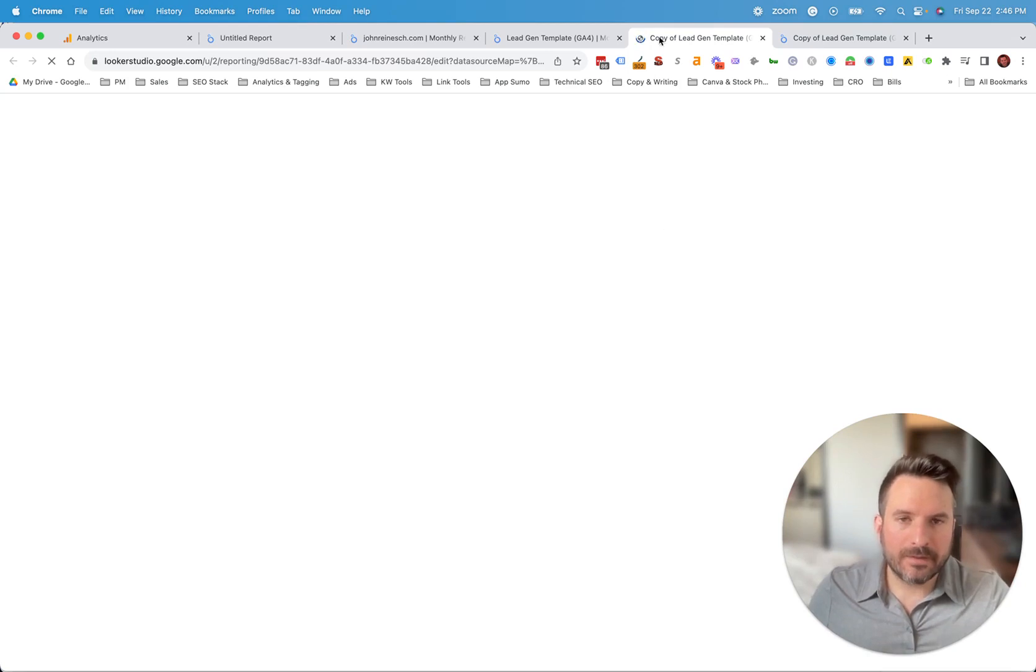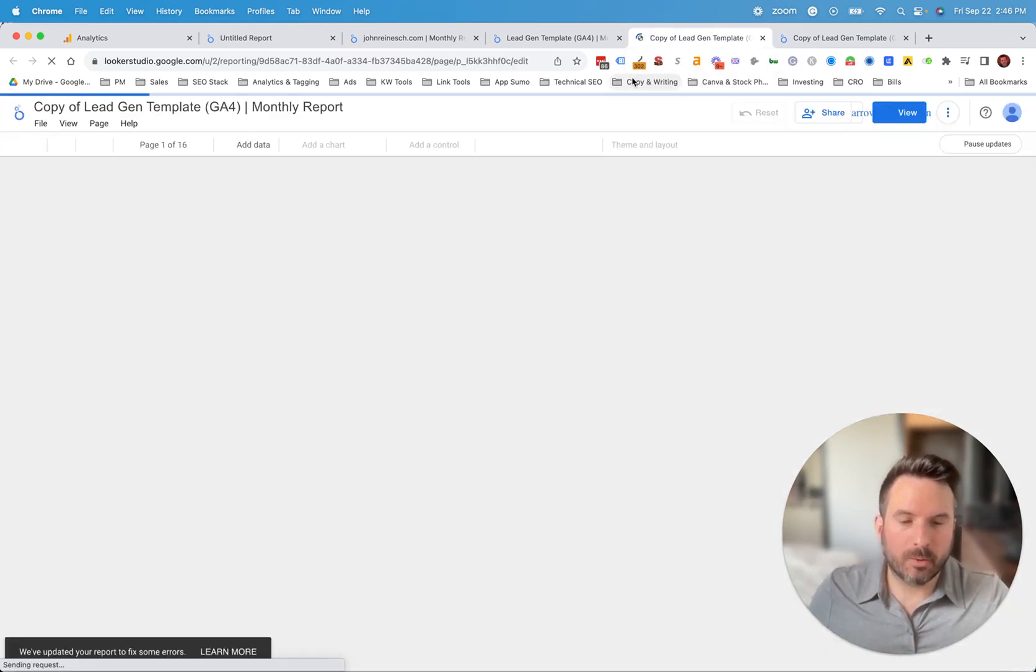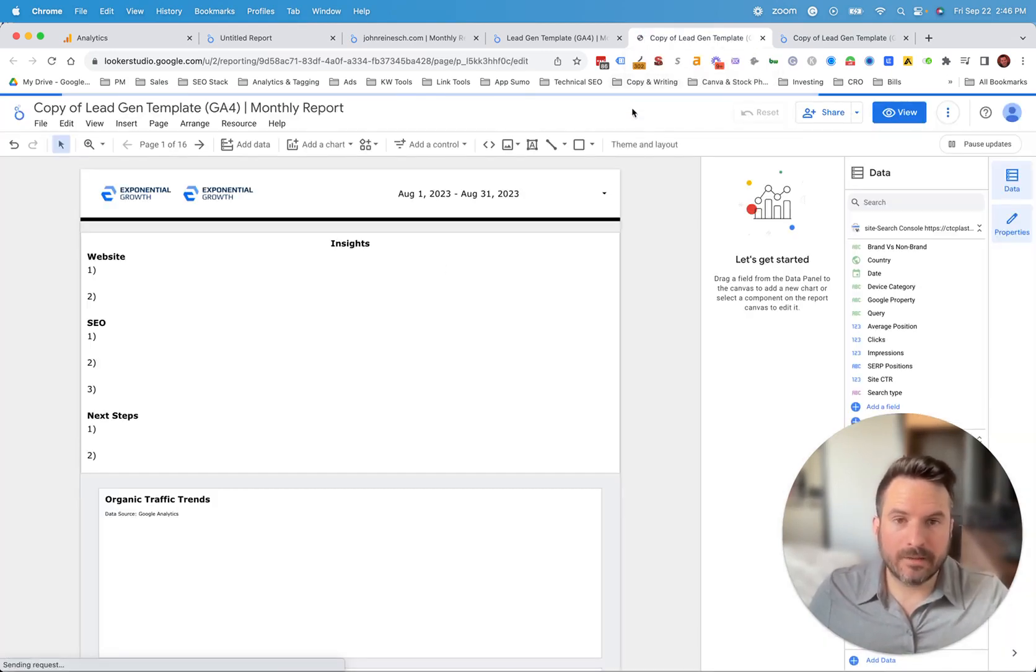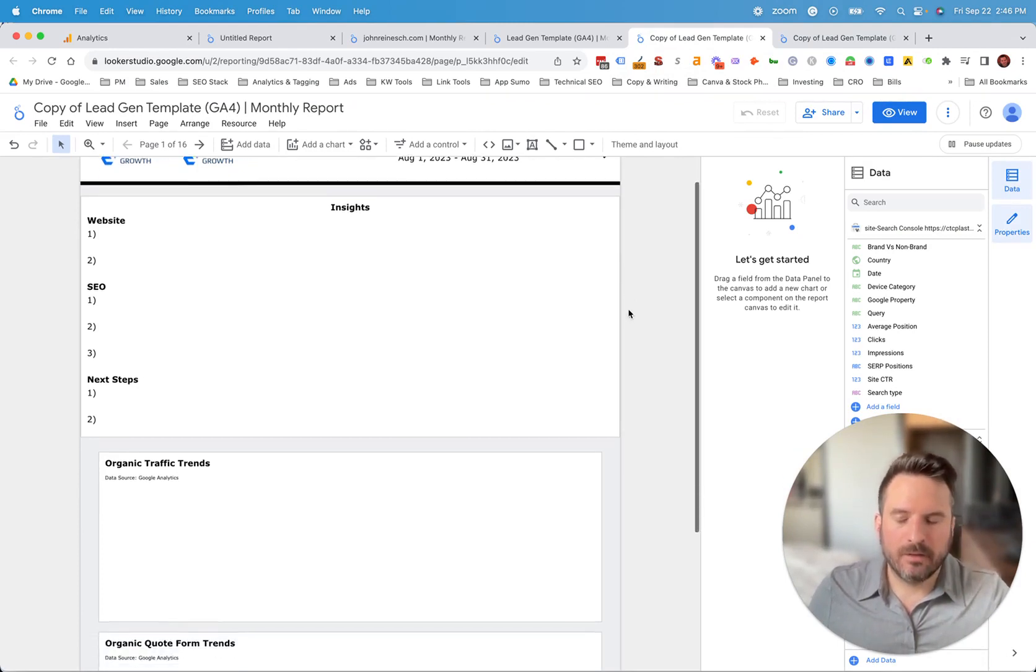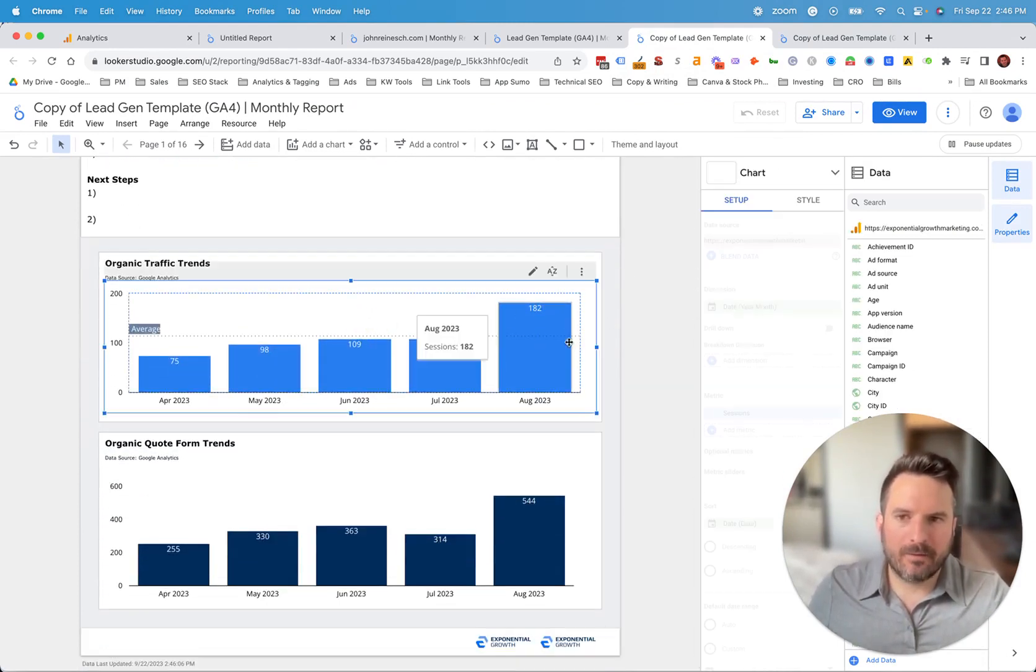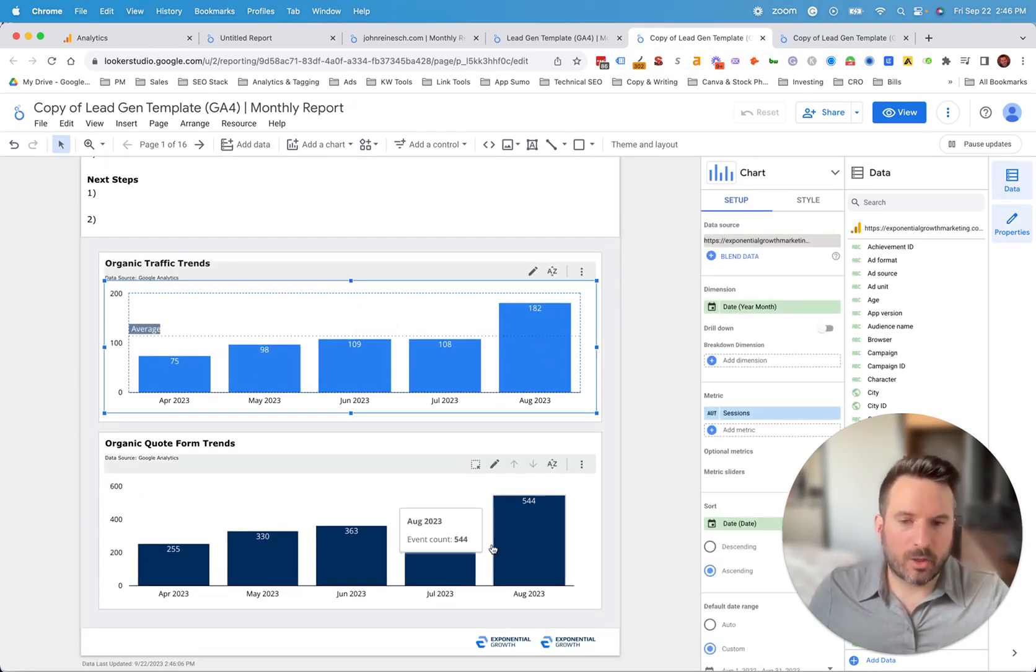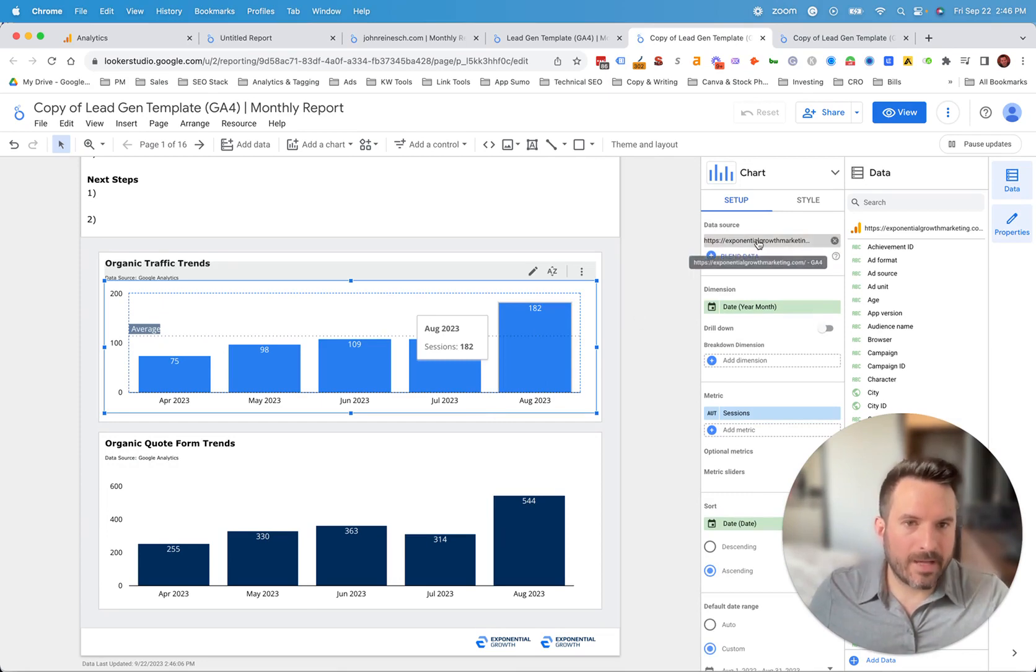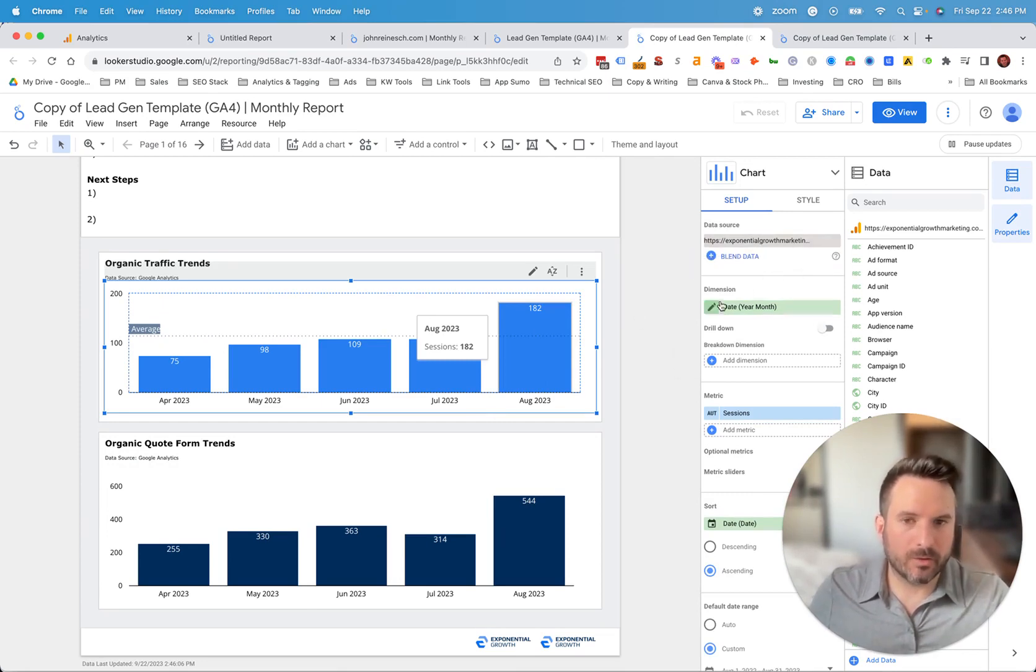And this is now going to load a new version of the report utilizing the new data sources that we just selected. So now we have these two charts. They're already built. They're already formatted. And we're automatically utilizing that new data source.